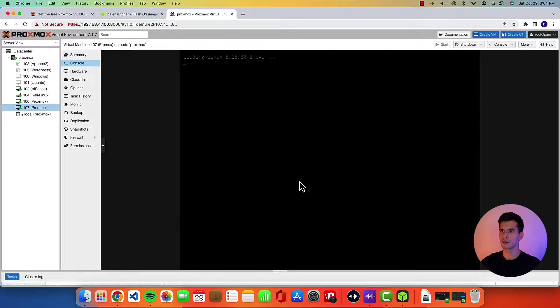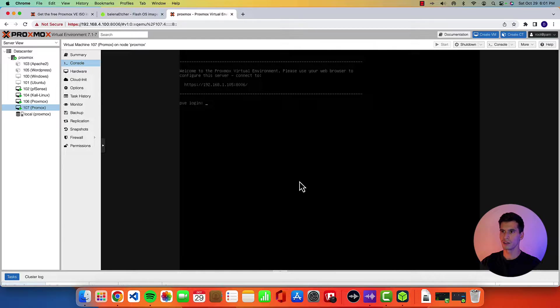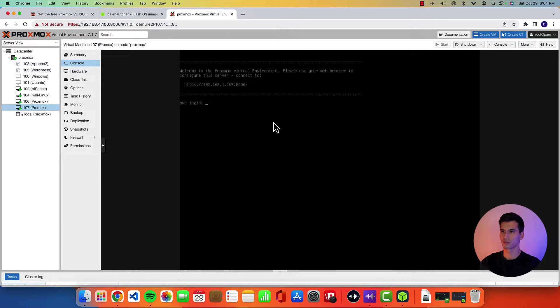On this screen you go ahead and hit enter. Alright. And now your Proxmox virtual environment is up and running.